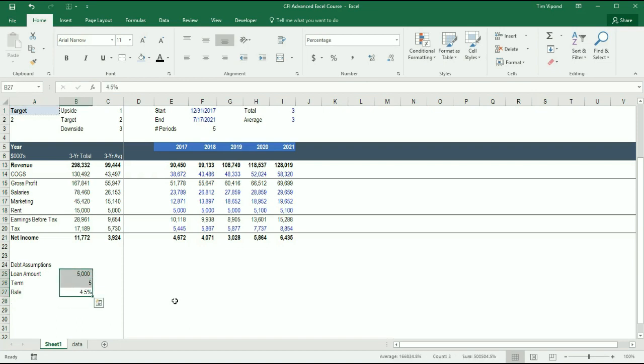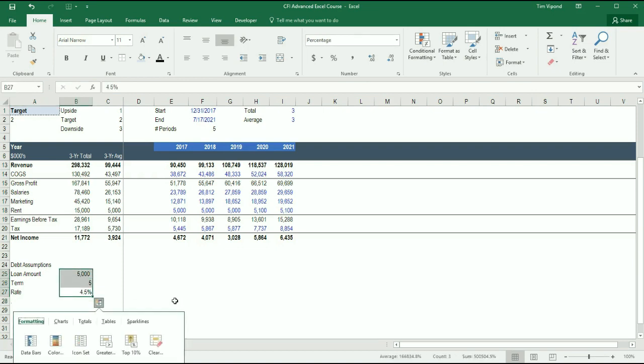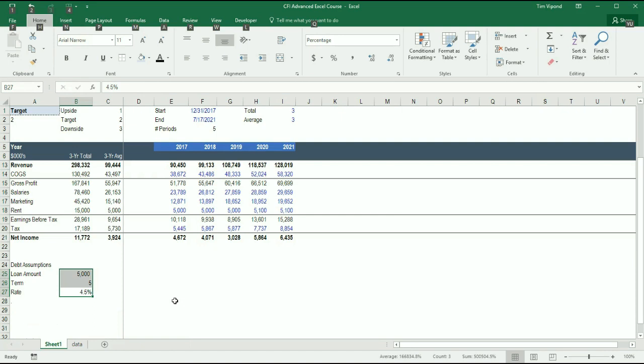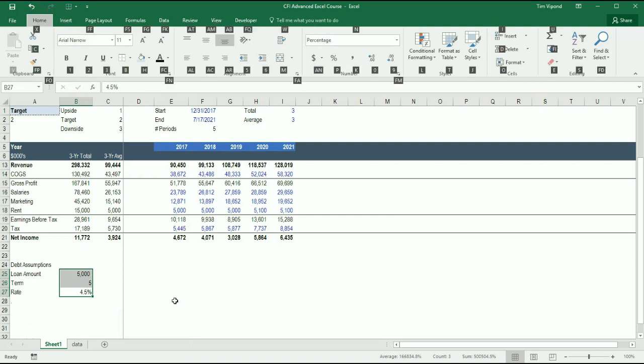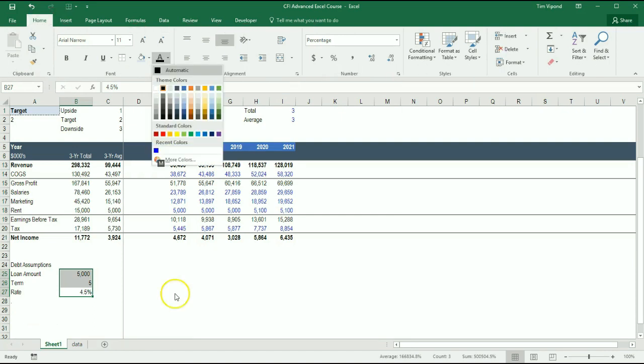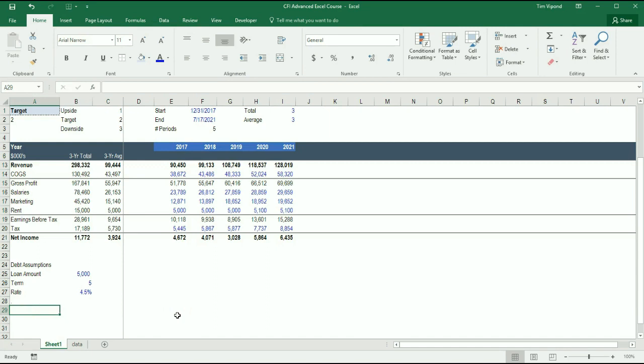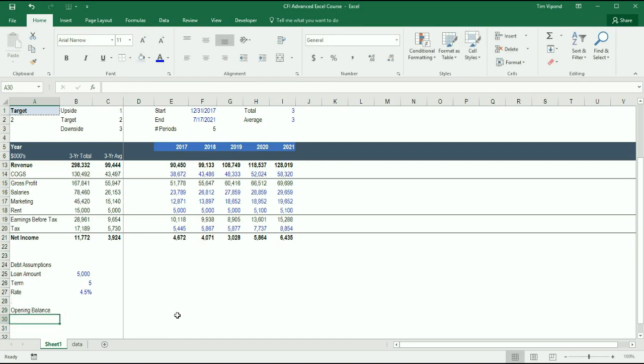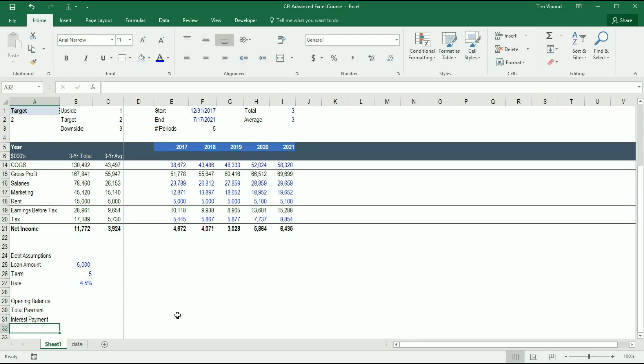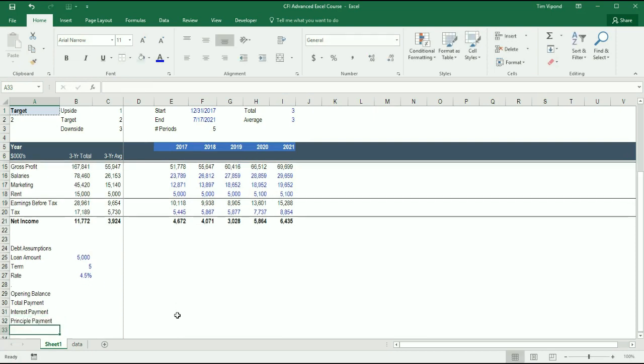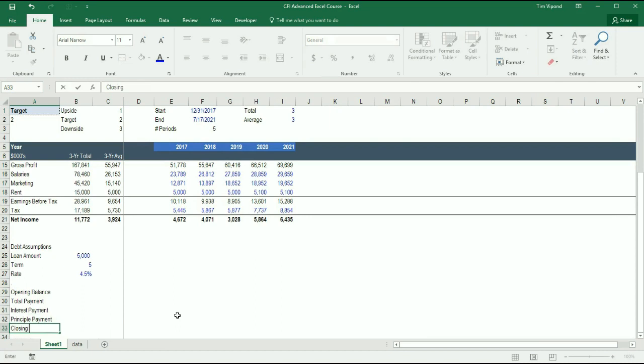And then I'm going to select these numbers, and I'm going to change the font color to be the standard blue that I'm using. And then I'm going to make a little schedule down here, where I've got the opening balance of debt, the total payment, the interest payment, the principal, and the closing balance.